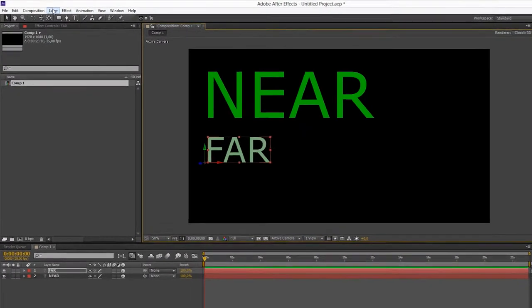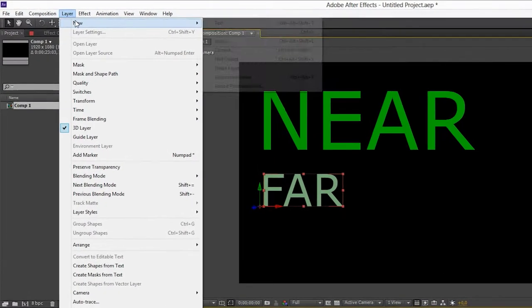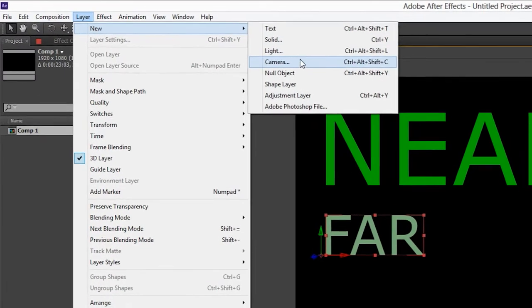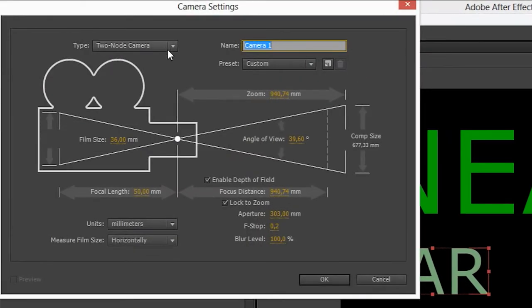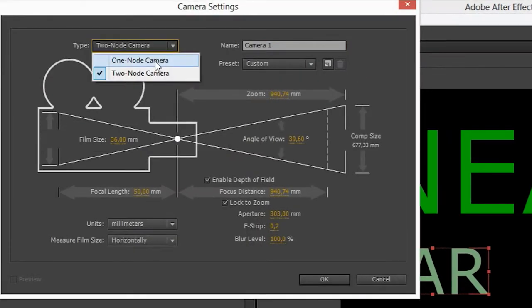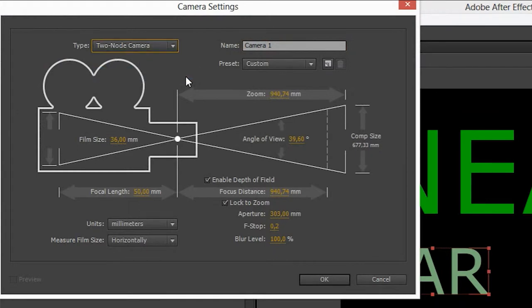Next we'll create our camera. It has to be a two node camera for this to work. If you prefer a one node camera, you can switch to that after you have done the focusing.